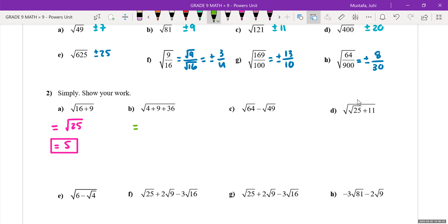We're only going to look at the positive numbers. What is 4 plus 9 plus 36? That's 49. And then the square root of 49 is 7.